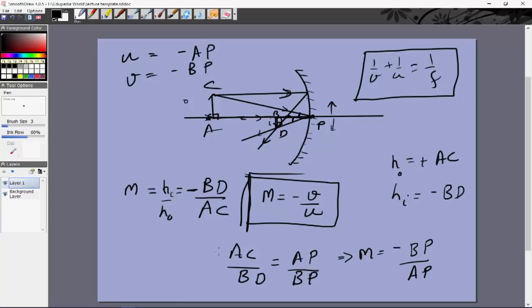This completes reflection of light from both plane and spherical mirrors. In the next video we'll begin the study of refraction of light — first from a plane surface, then a spherical surface, then combining two spherical surfaces to form a lens and deriving the lens formula. Thank you.